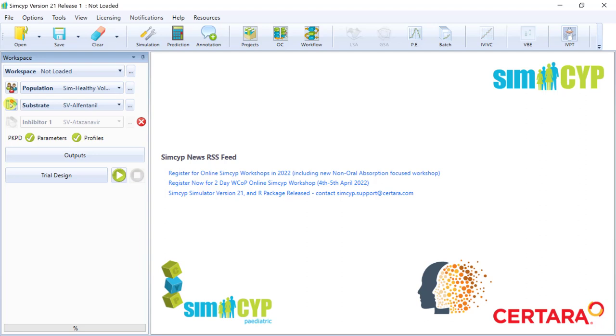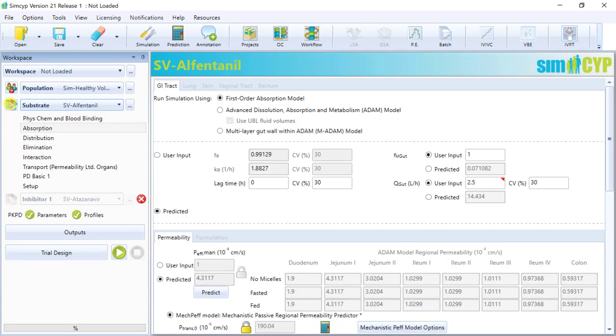Moving on to the substrate section where drug-specific data is contained. For today's purpose, it would be the absorption section that we are interested in, specifically the GI tract tab for oral absorption.